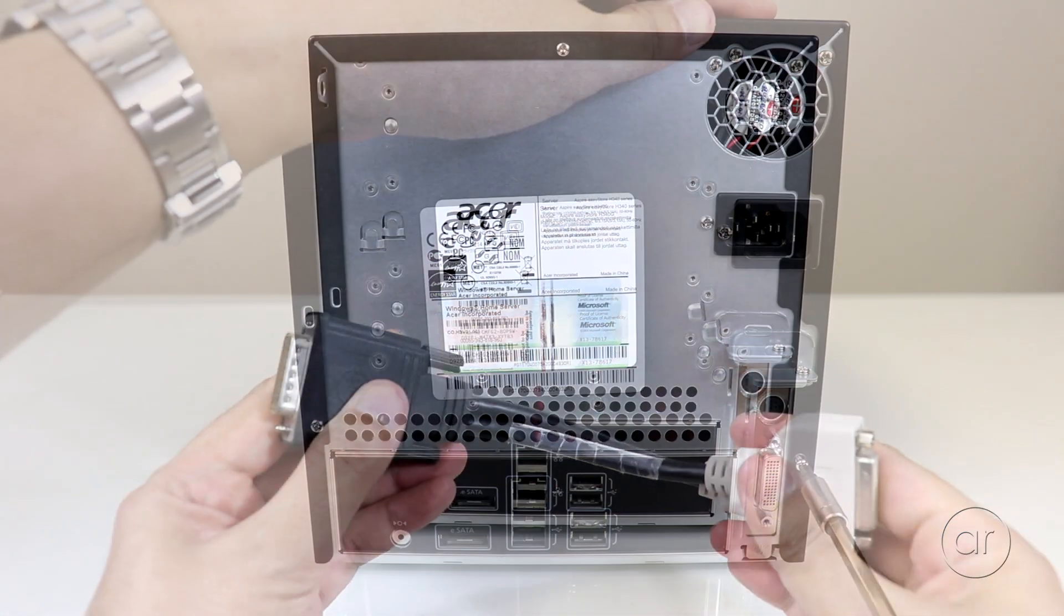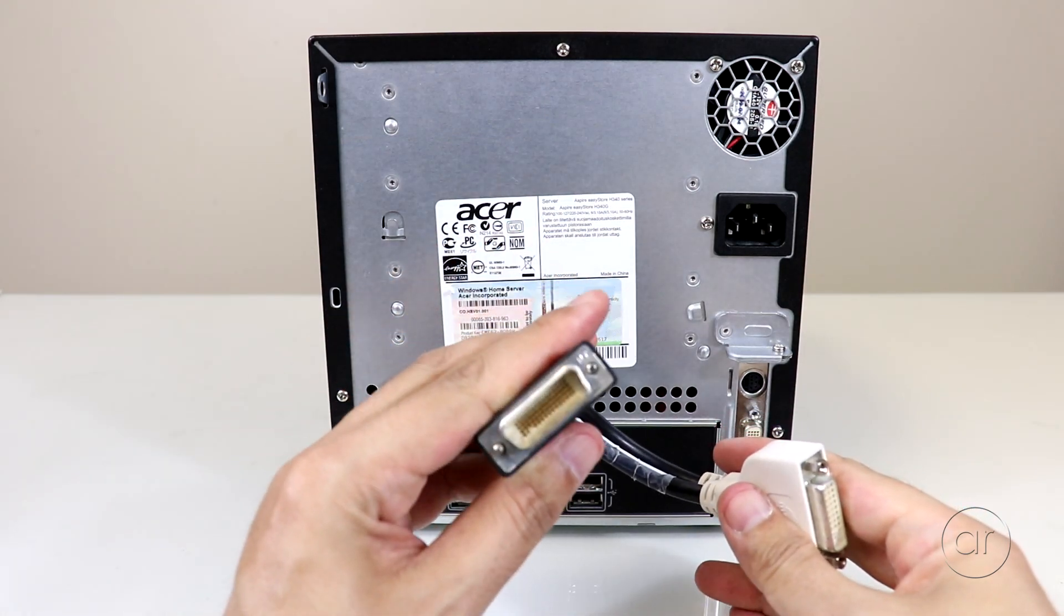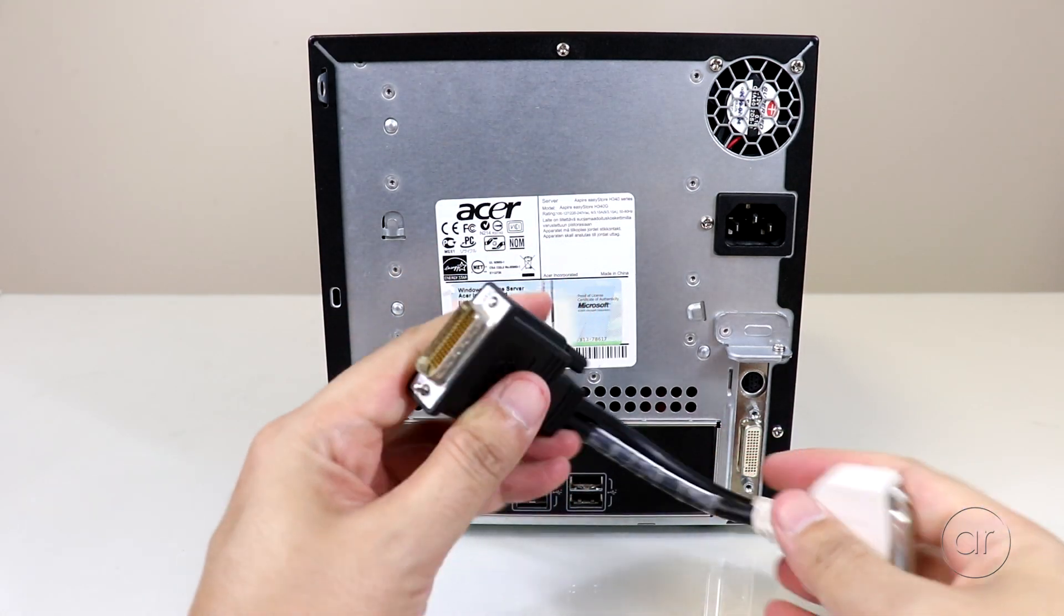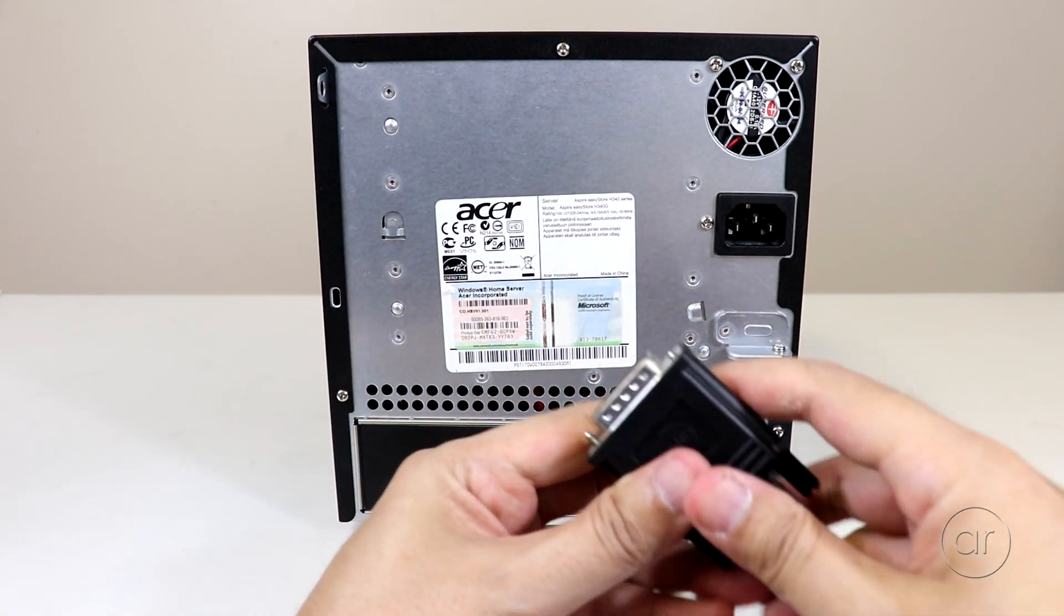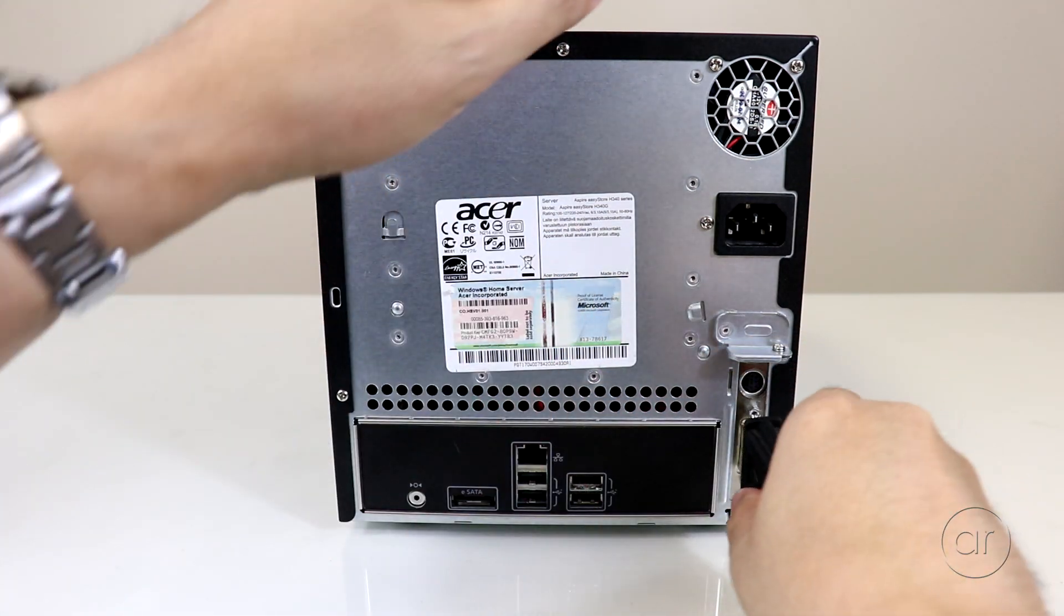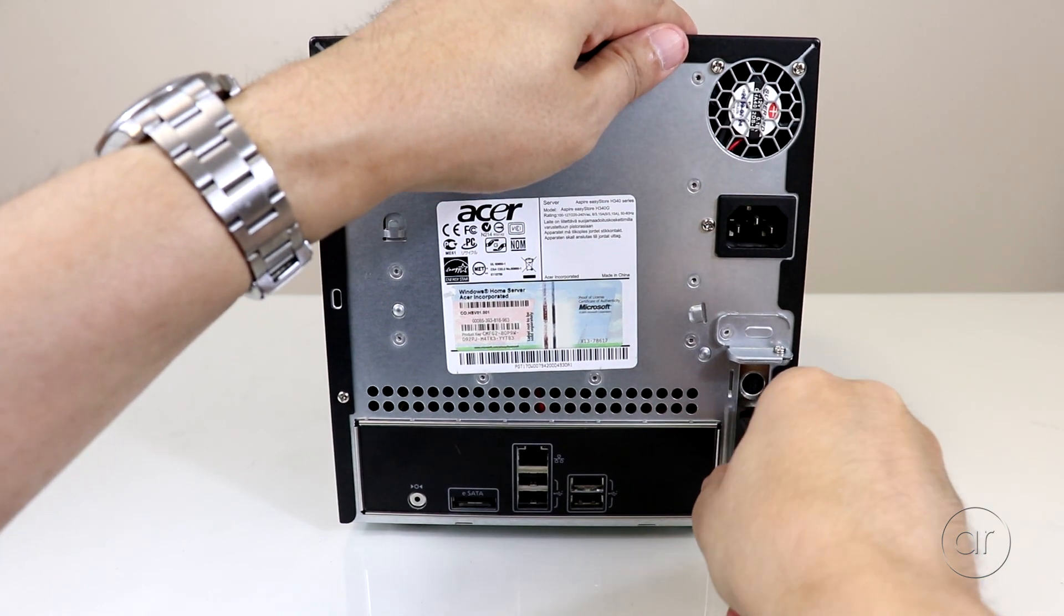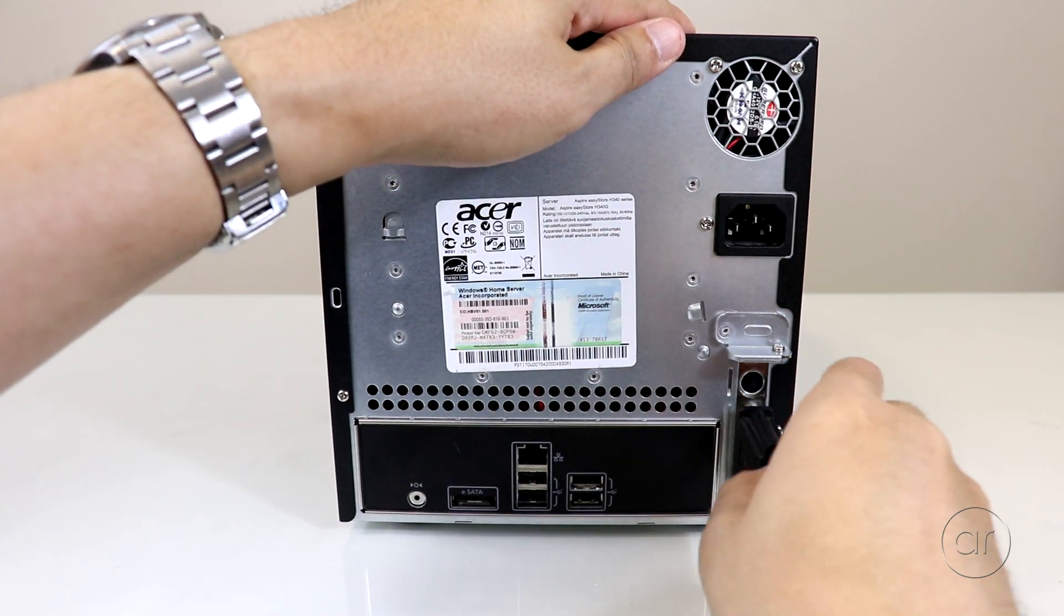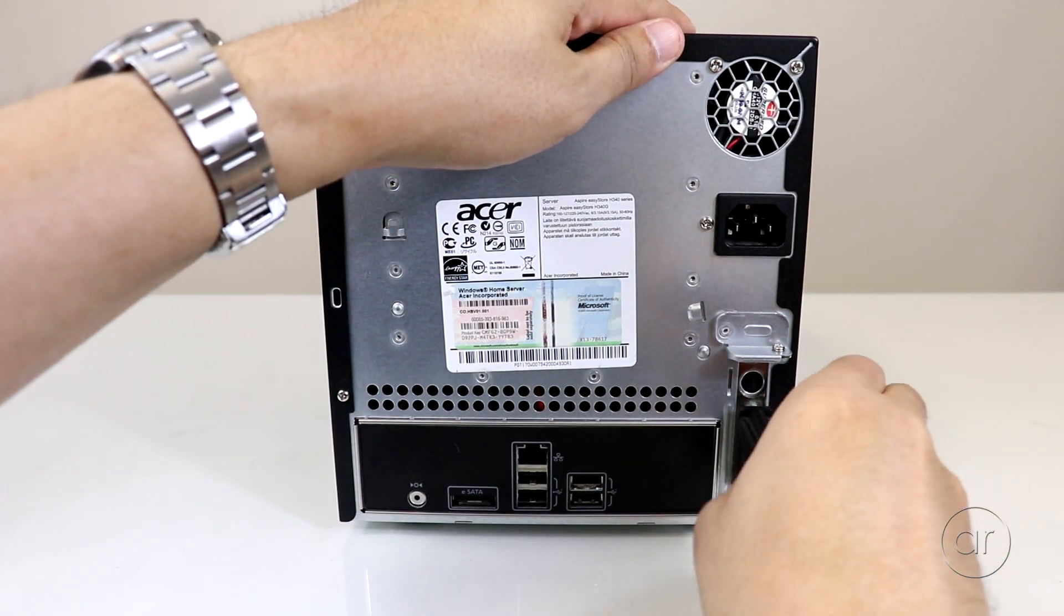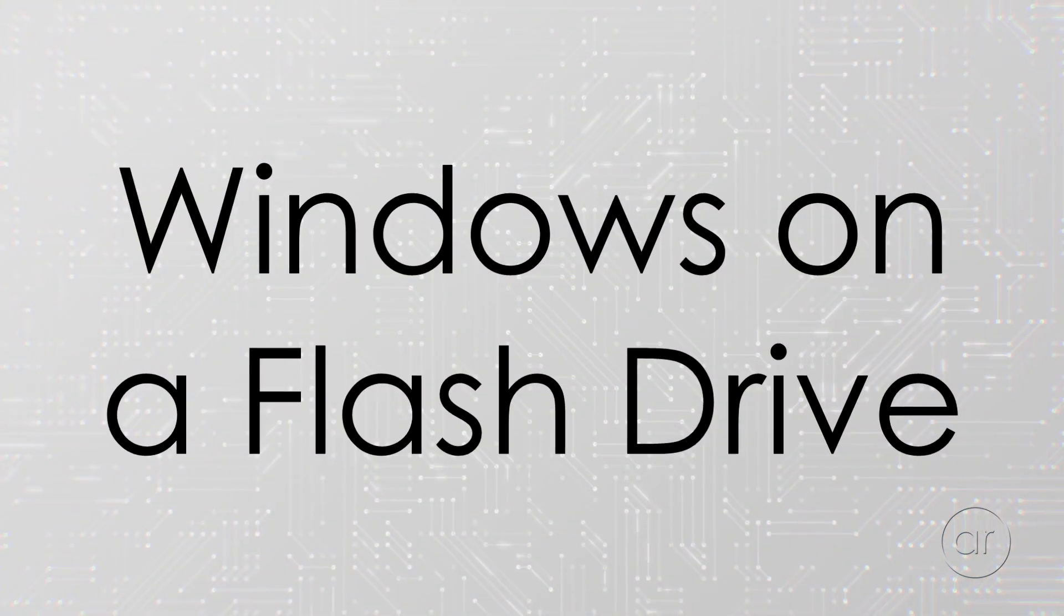I'll also take the DMS-59 to DVI adapter and connect it to the output of the graphics card, so we can be ready to hook it up to a monitor when the time comes to turn it on.